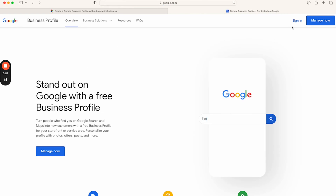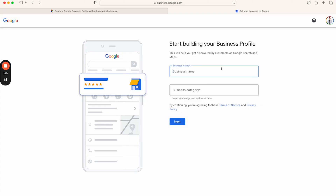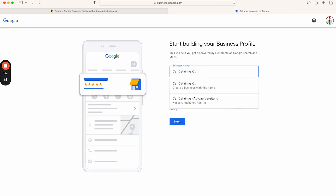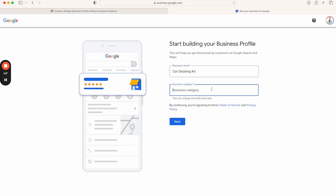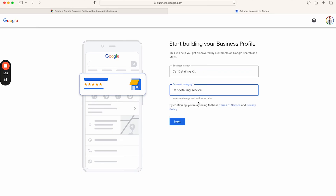Click on it, then click 'Manage Now.' If you're not signed in, make sure you sign in first. You'll see a button that says 'Add a Business' — click 'Add a Single Business.' Type in your business name. For this example, I'll call it 'Car Detailing Kit.' Then select your business category — this is extremely important. If you select the wrong category, people are not going to find you. Make sure the primary category you select on Google describes exactly what you do. I'll put 'Car Detailing Service' as my primary category.